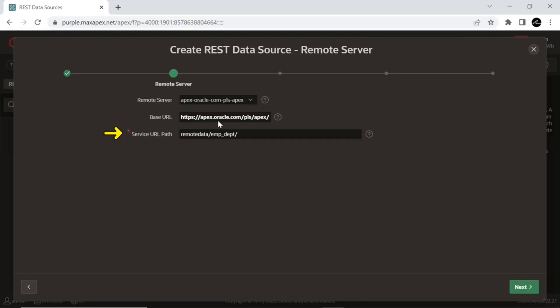Here, all service-specific URLs will be appended to this base URL. The Service URL Path is the additional part of the URL that is specific to the RESTful service module you want to interact with. It is appended to the base URL to form the complete URL for a particular service. Here, it comprises the remote schema and object aliases.